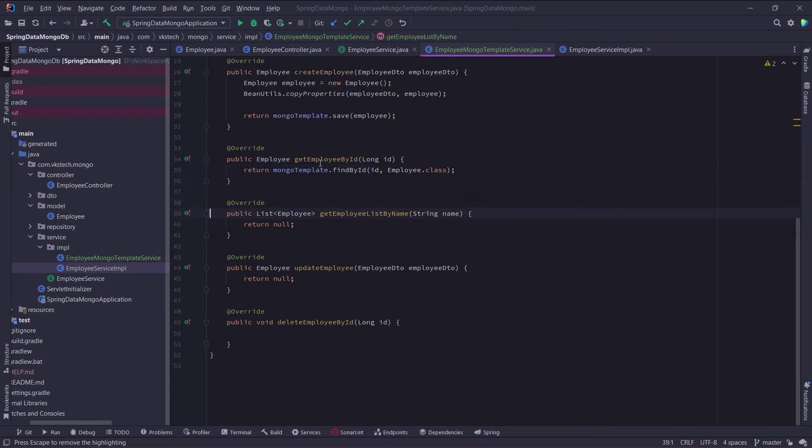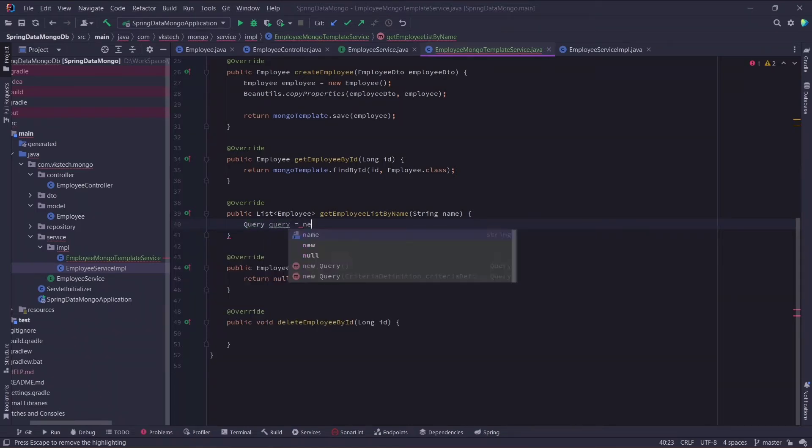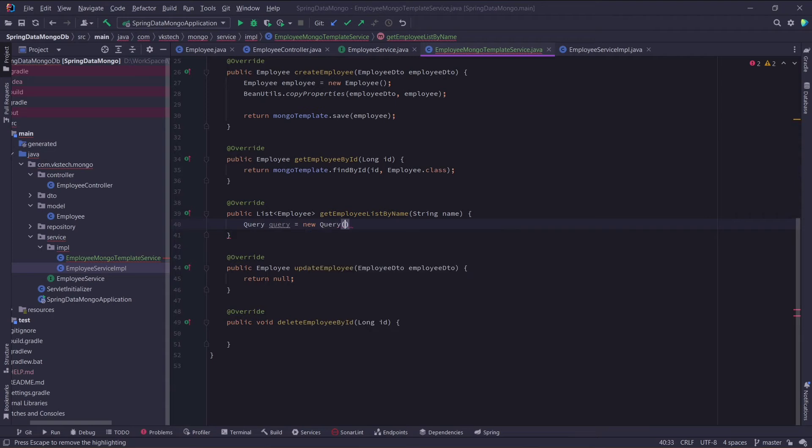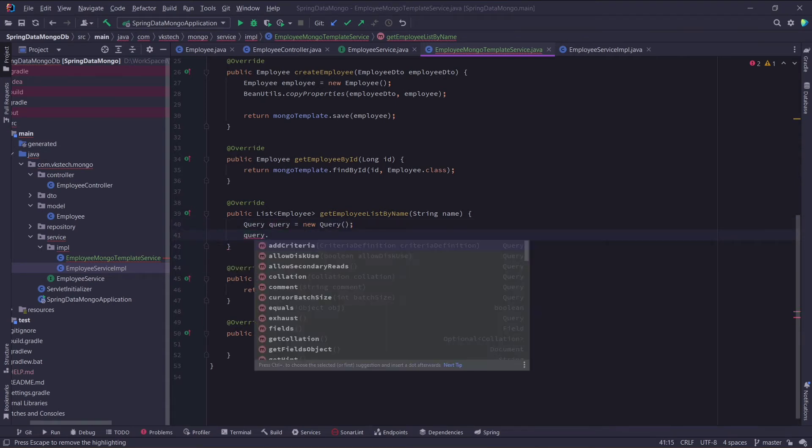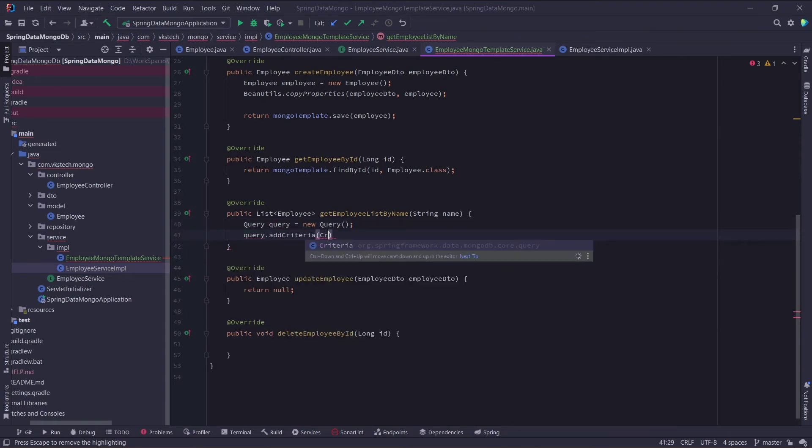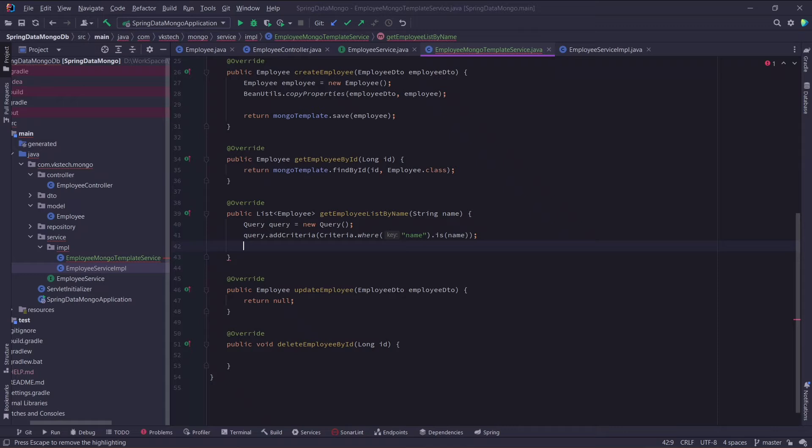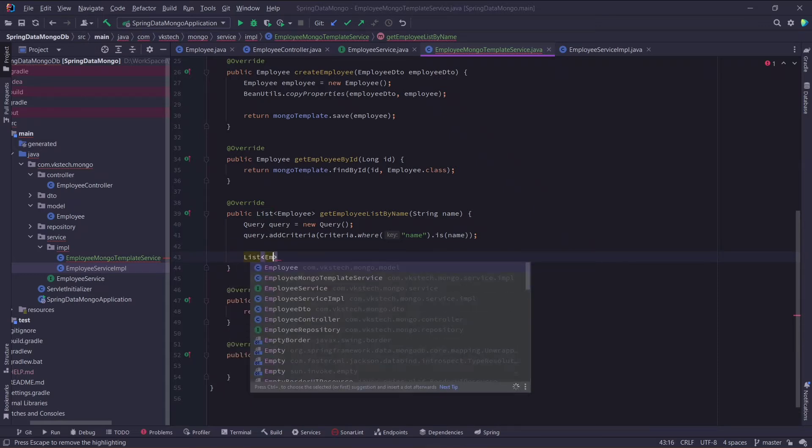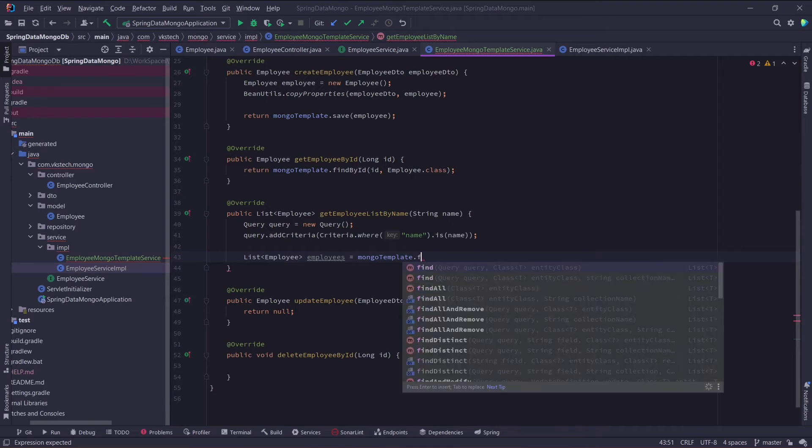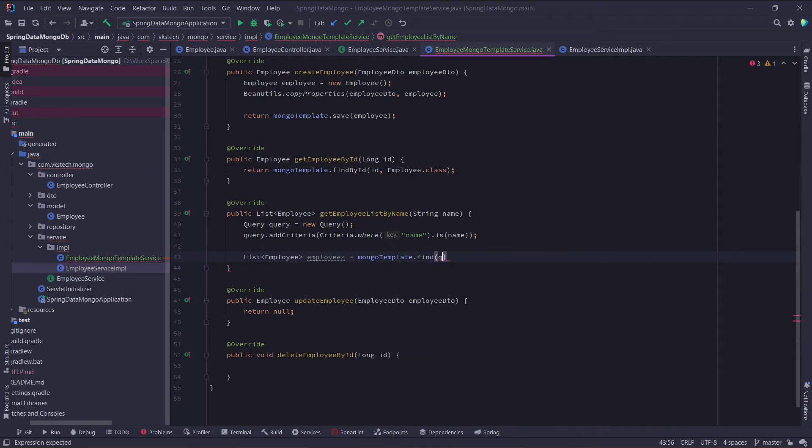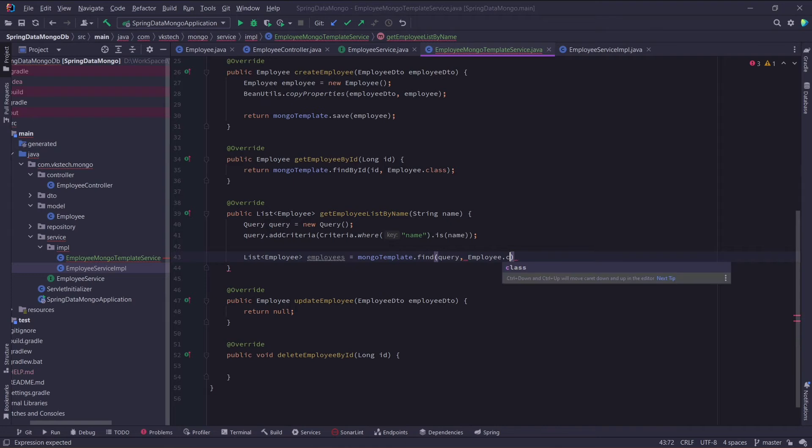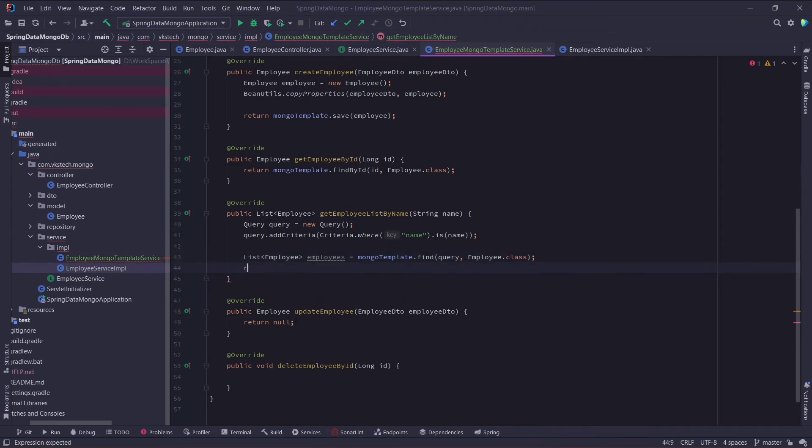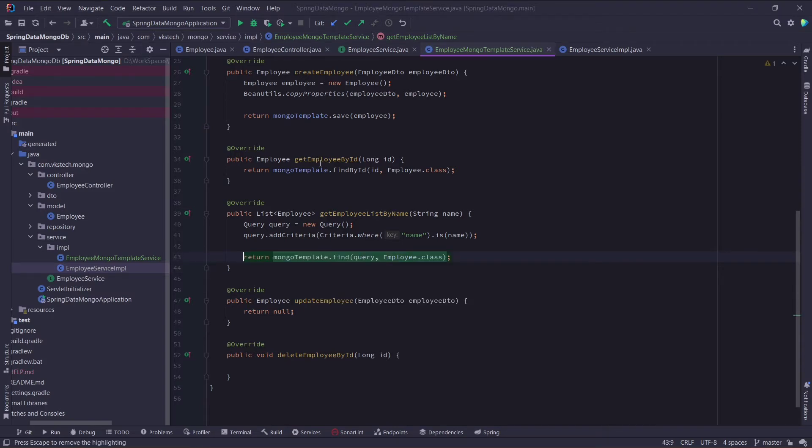Now for our third method, we need to find a list of employees with the provided name. For this we will perform the same steps as we just did in above method. First we will create a query object. In this query object I will add a criteria. This criteria defines the condition where name field matches this provided name. This time we will get a list of employees by calling mongotemplates method find. Again this will take two arguments, first is the query object, and second is employee class. And I will just return this list of employees. We can also convert it into an inline statement.